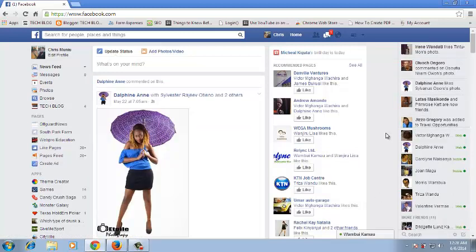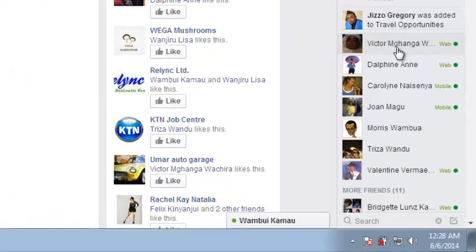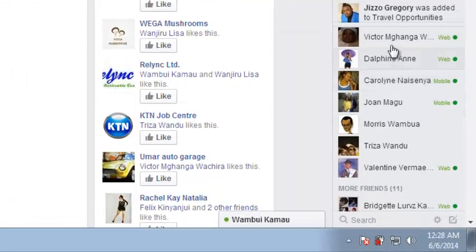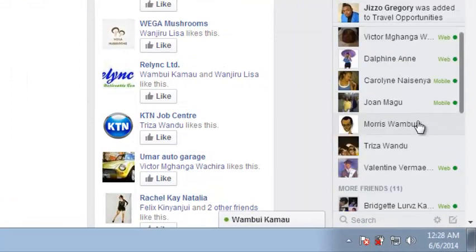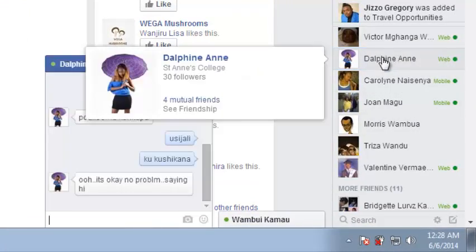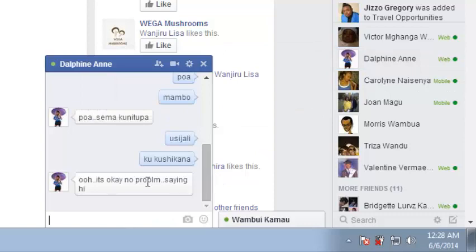So to start a group chat on Facebook, just go to facebook.com and sign in to your account. Then on the right hand side at the bottom here, you should be able to see a list of your Facebook contacts that are online. So you can select one contact whom you want to be in that group chat.